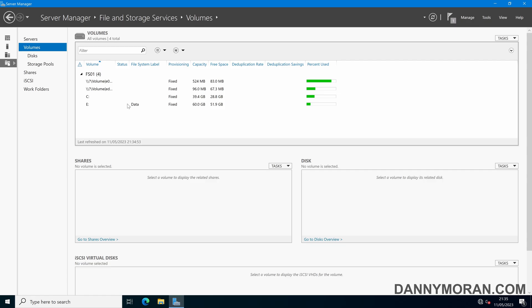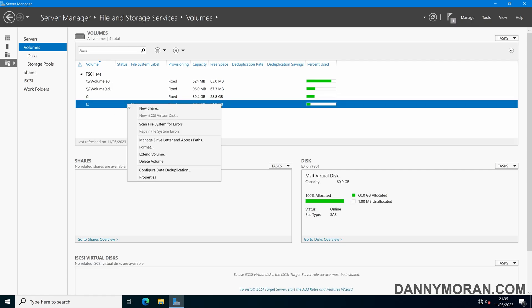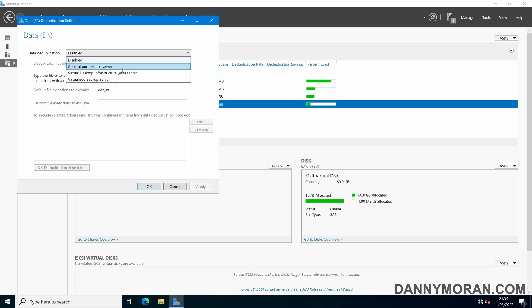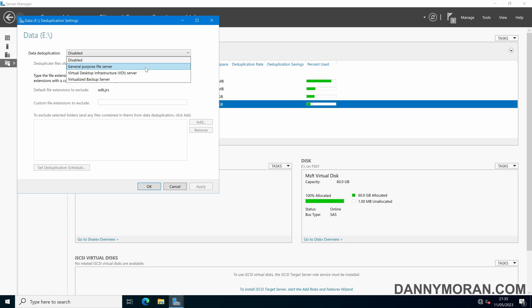To enable deduplication, we can right-click one of the volumes and then press Configure Deduplication. By default, it's disabled on all volumes. If we click the drop-down, we can select General Purpose File Server. We do also have the option for VDIs as well as Virtualized Backup Service. However, in this guide, we're just going to cover a General Purpose File Server.